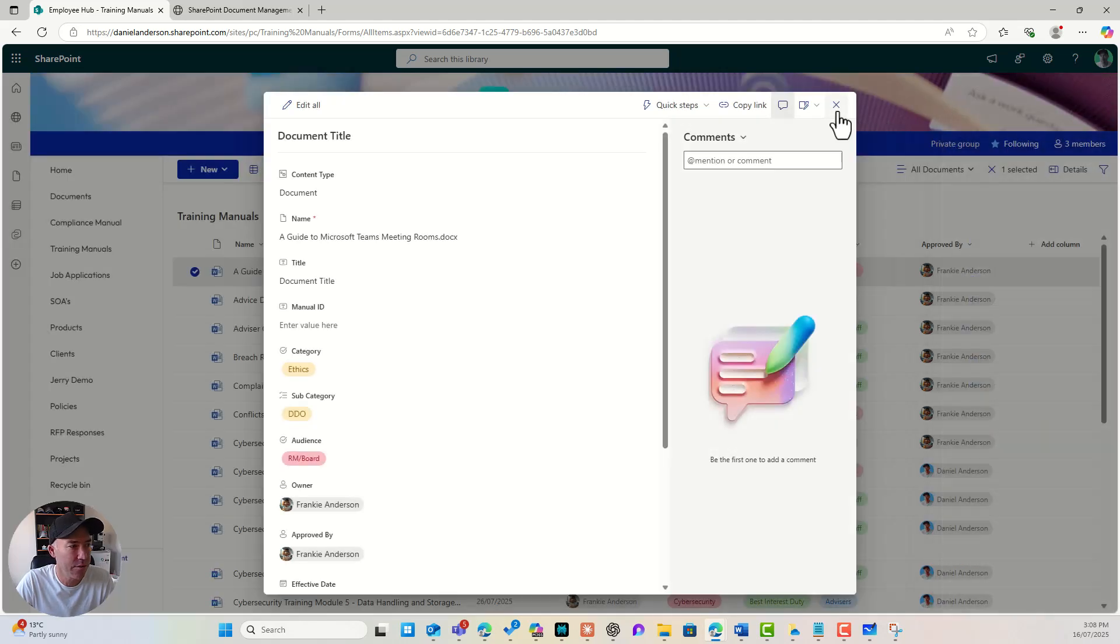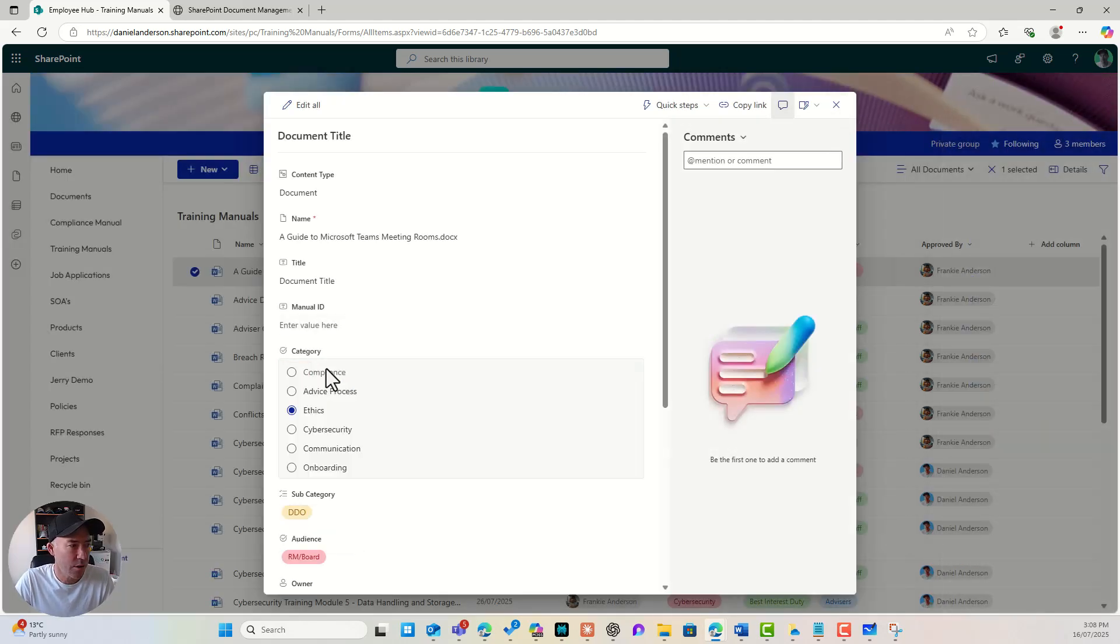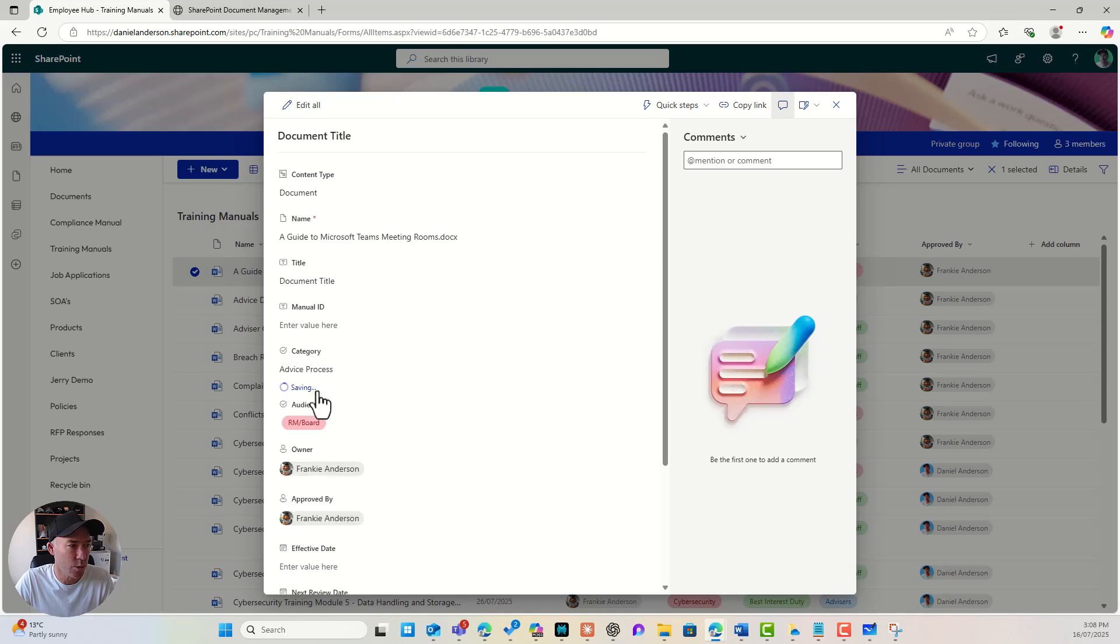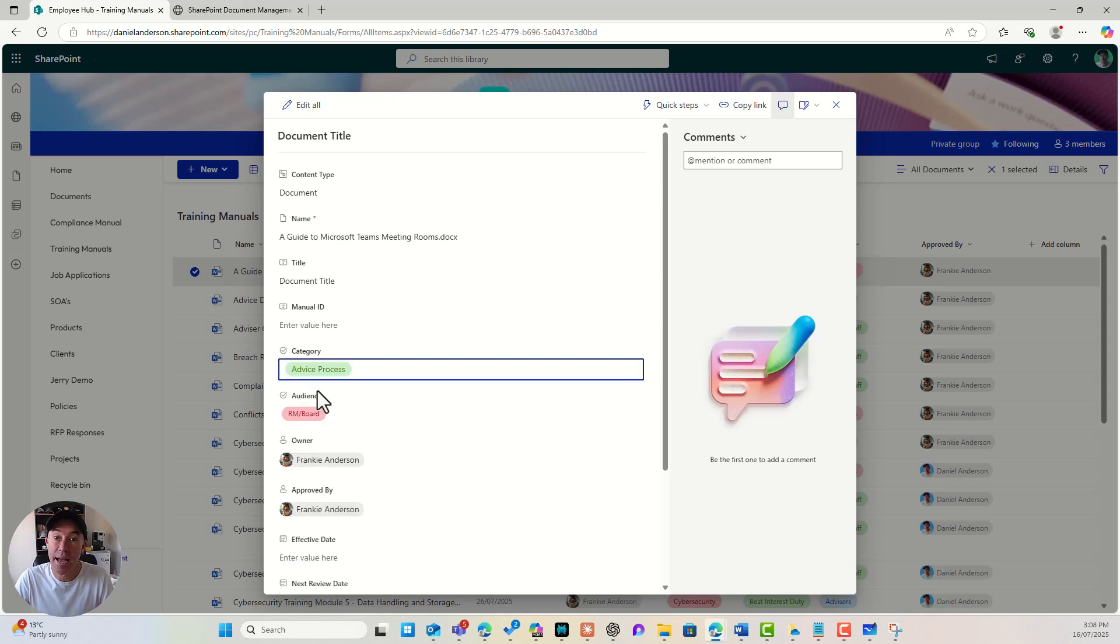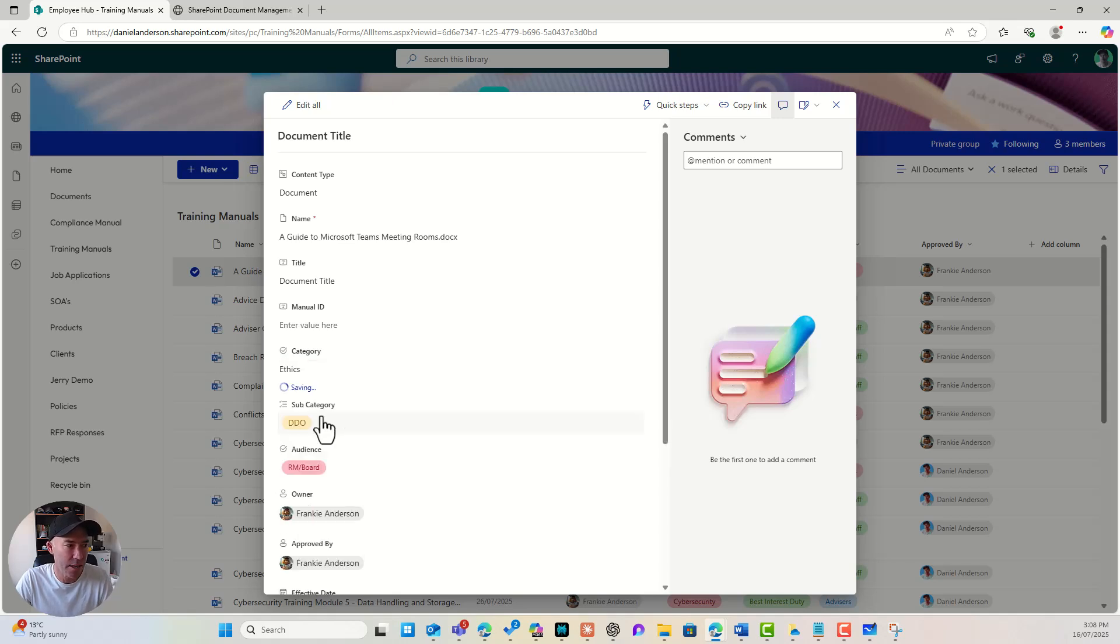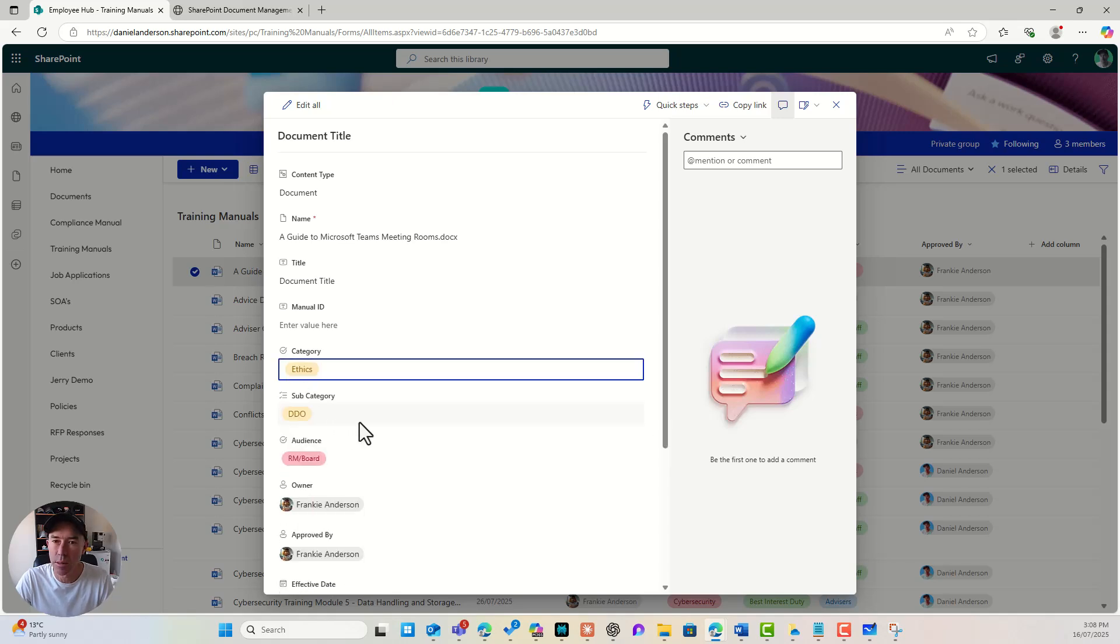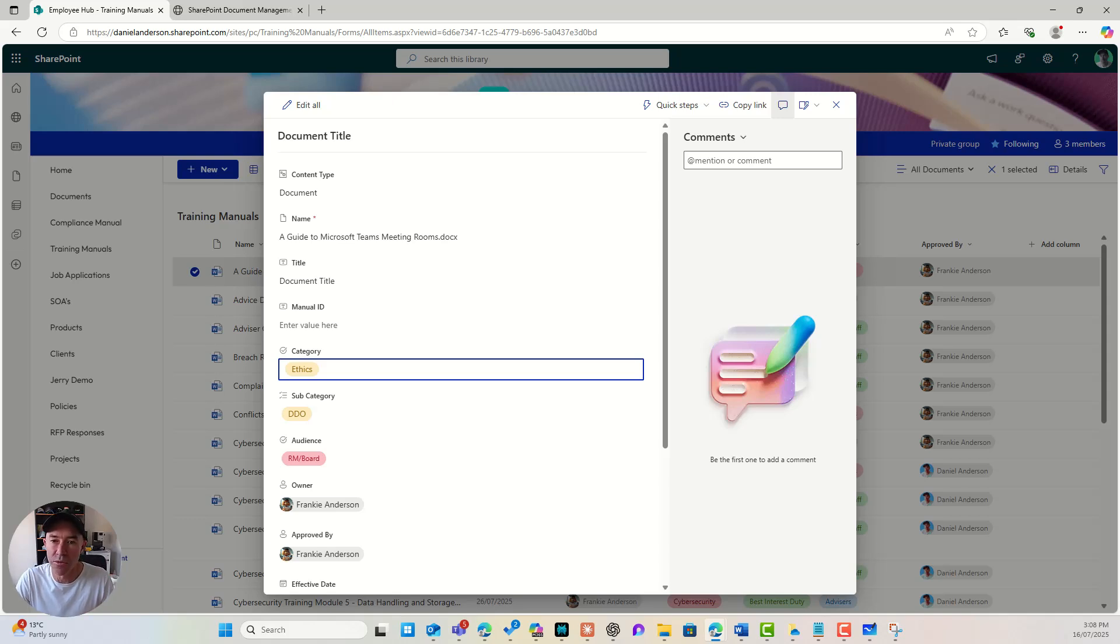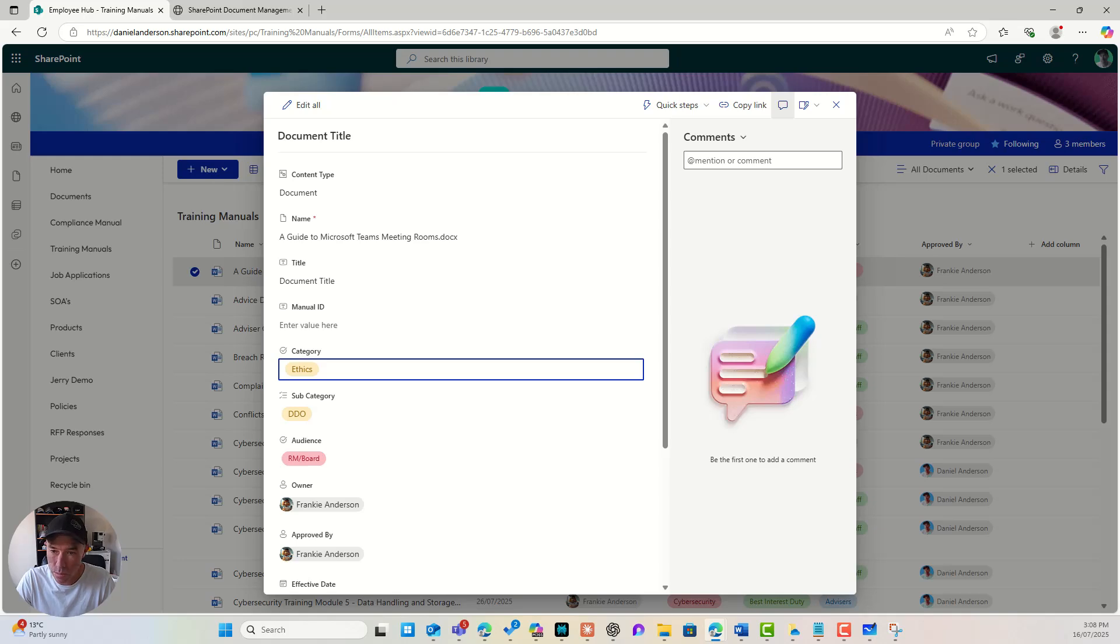So if I hit save, I can see my subcategory of DDO. Now if I change this to advice process, you'll notice that that subcategory field disappears. Let's change that back to ethics. And you can see I've got that subcategory. All right. So we can do some conditional formulas to show or hide our columns.